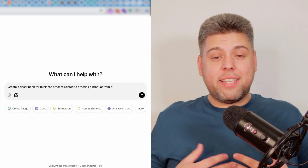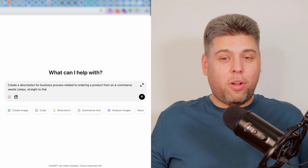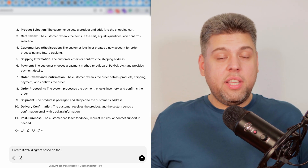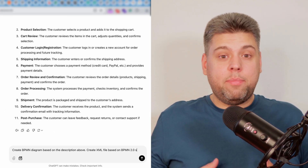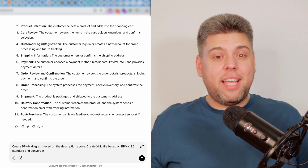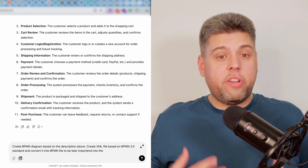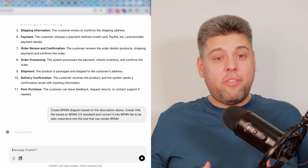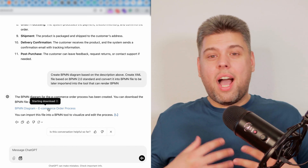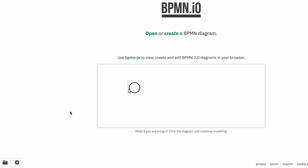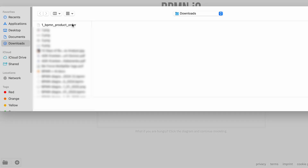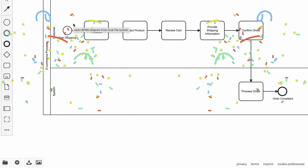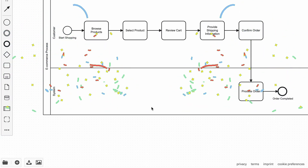I asked ChatGPT to create a simple business process description for product ordering. I used it as a prompt to create an XML-based file containing the BPMN diagram that should be readable by any kind of BPMN software. After half a minute of waiting, I got the file and imported it to BPMN.io. Without extra steps, I finally got my first BPMN diagram.